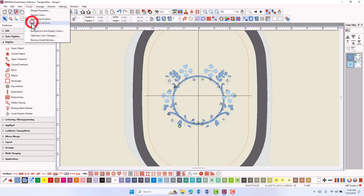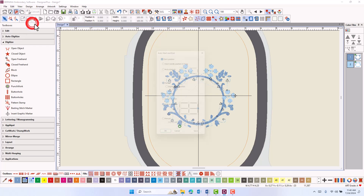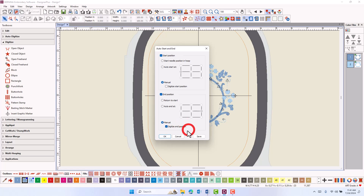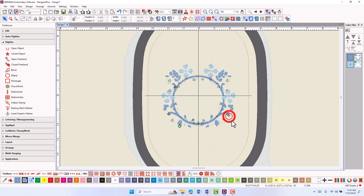Reopen design auto start and end if you also wish to specify the end needle position. Check manual, check digitize end position, click OK, and then click on the design and the end needle position will move to that point.